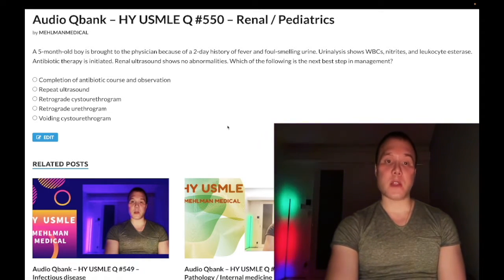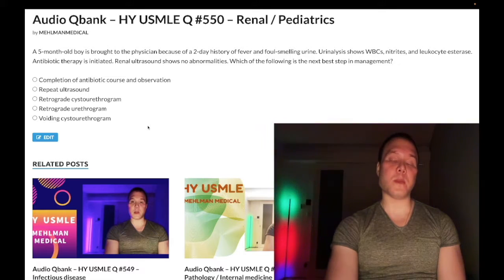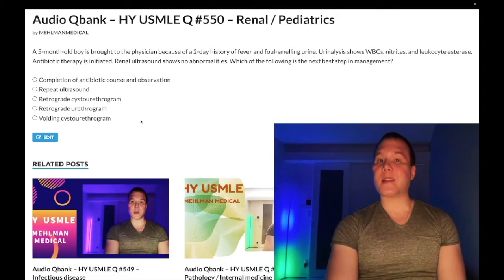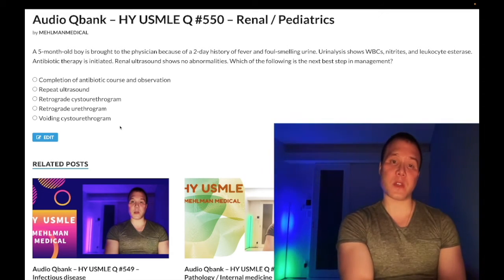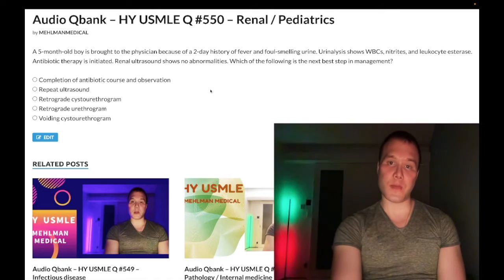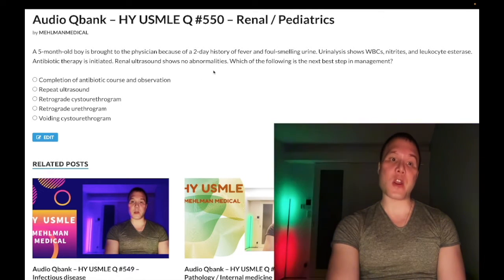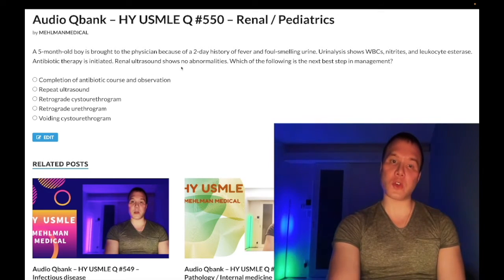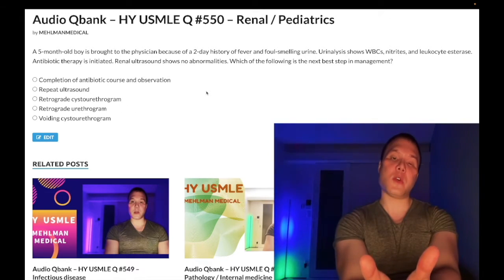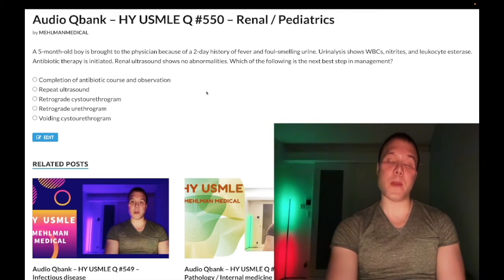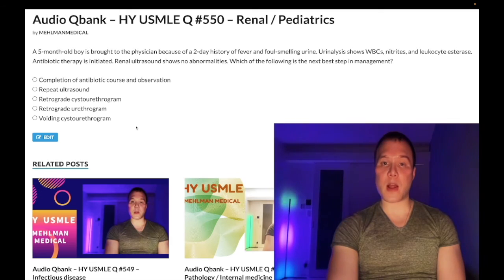Key teaching point: notice that in this question we did an ultrasound first, then the voiding cystourethrogram. Voiding cystourethrogram is the answer for six out of seven questions when you suspect posterior urethral valves — it's very high-yield. However, we always do an ultrasound of the kidneys and bladder prior to the voiding cystourethrogram. Questions often state the ultrasound was already done to steer you toward VCUG. Take home: posterior urethral valves is the most common GU abnormality in neonatal males — ultrasound first, then voiding cystourethrogram.